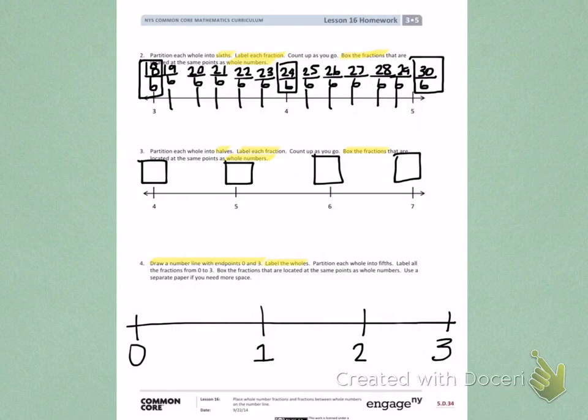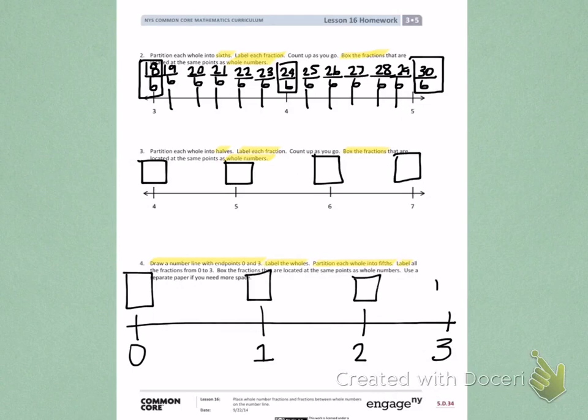On your own, you're going to partition each portion into fifths, then label all the fractions, and put boxes around the whole number fractions. You should have enough space on here, but if not, use another piece of paper.